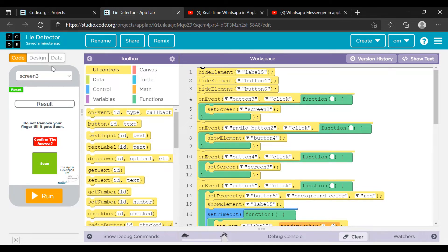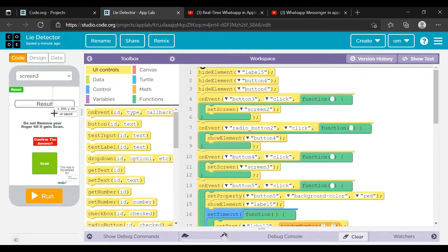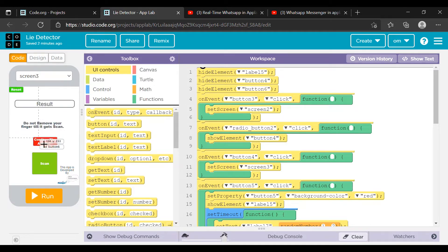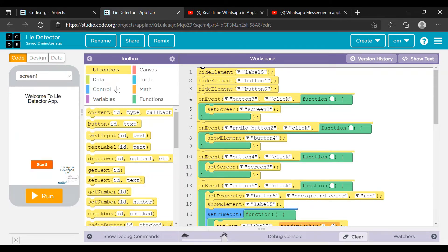This is a label, this is a label. Here it is written 'hide label' — label five means 'do not remove your finger till it gets okay.' And then 'hide element button four' — yes, this button will also be hidden. Button six will also be hidden, and the 'confirm the answer' button will also be hidden.